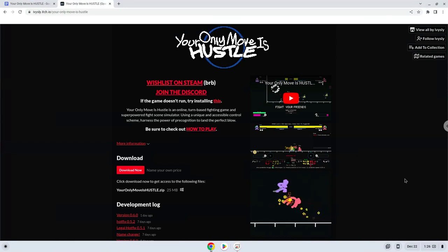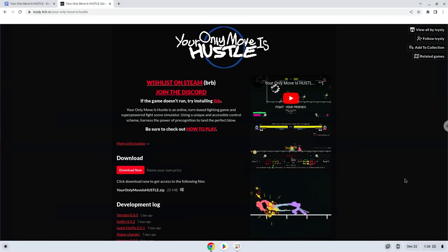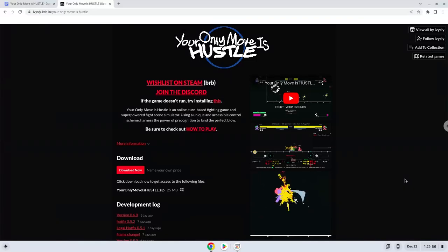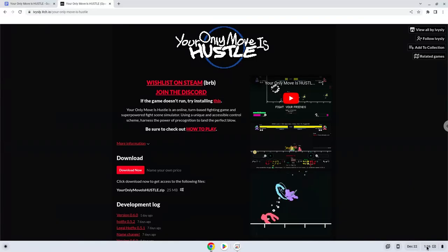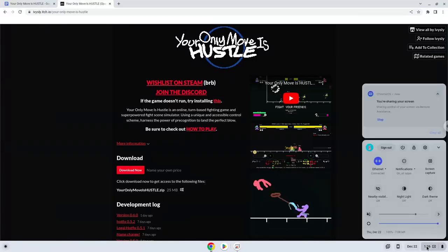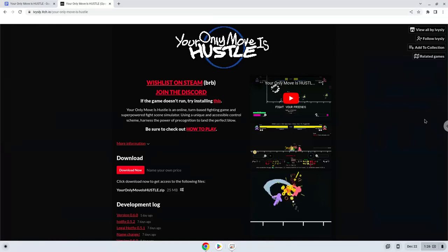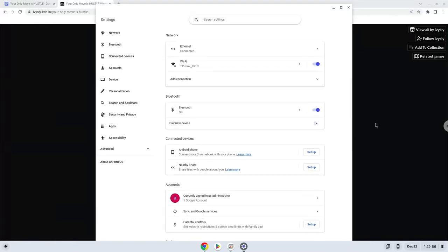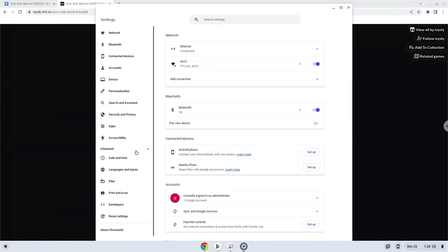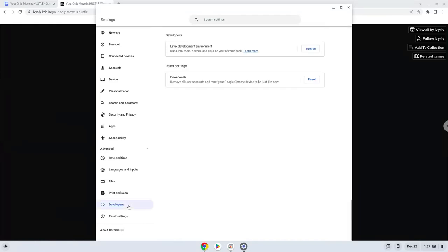Firstly, we will turn on Linux apps. To do this we will go to our system settings and click on the advanced section on the left panel. Now we click on the developers section. Now we will turn on the Linux apps.